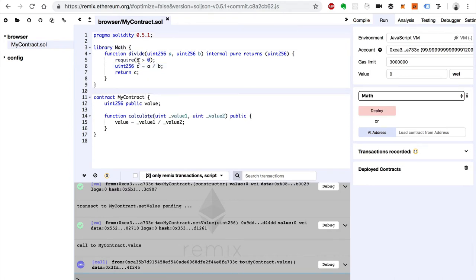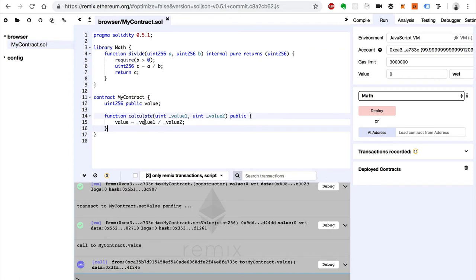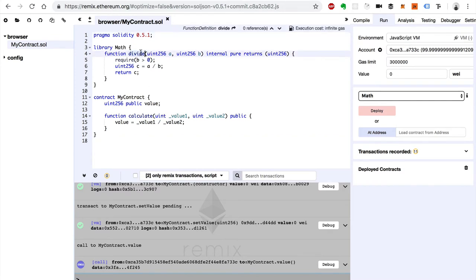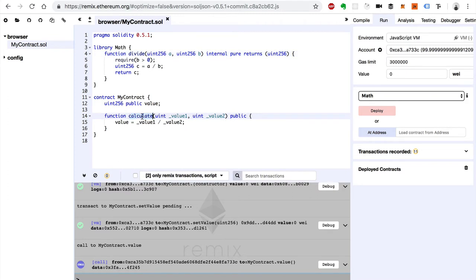So now we can actually use this divide instead of this divide here as a safer way to do division inside of Solidity. That's a really common use case for a library. So how do we do that? How do we take this function out of this library and use it inside this calculate function?